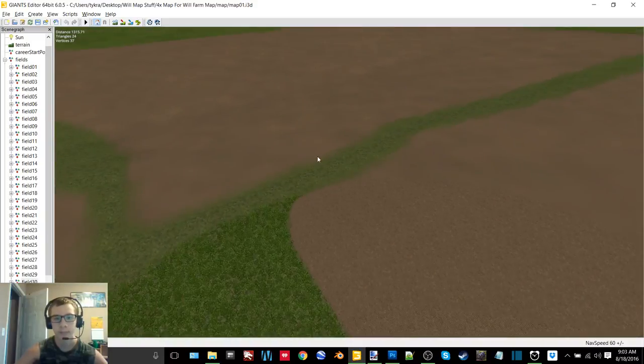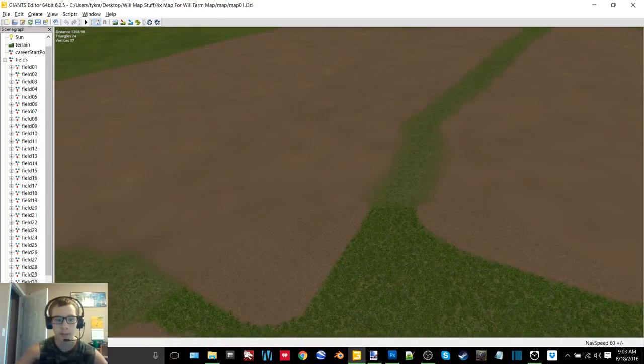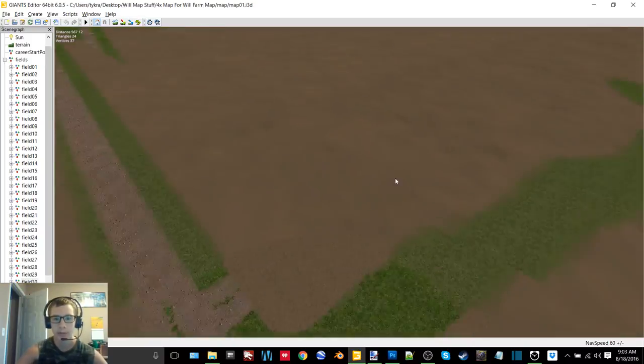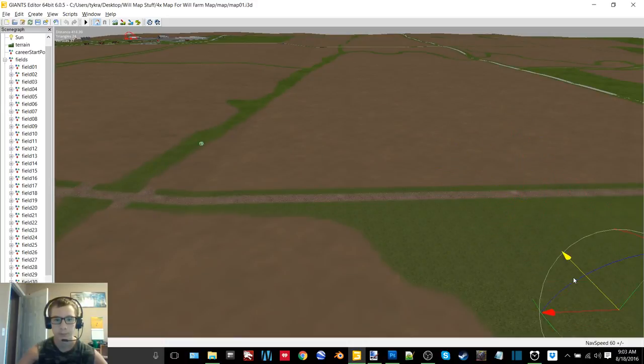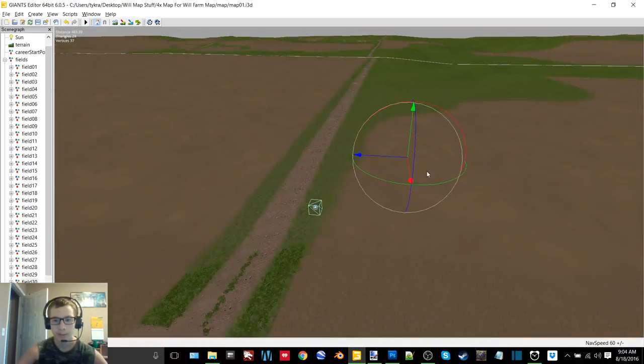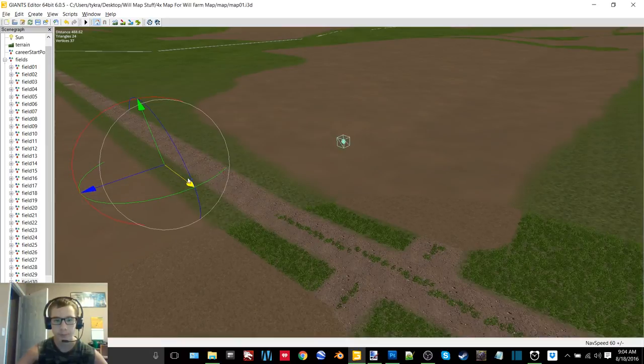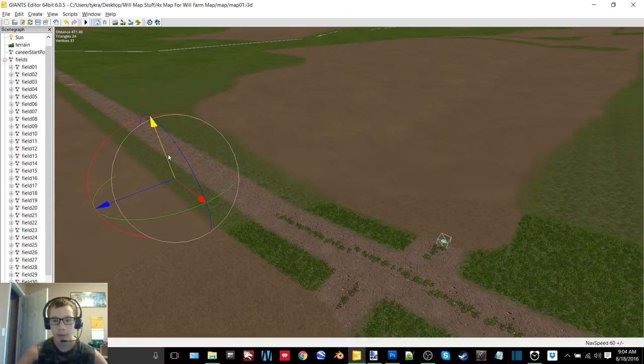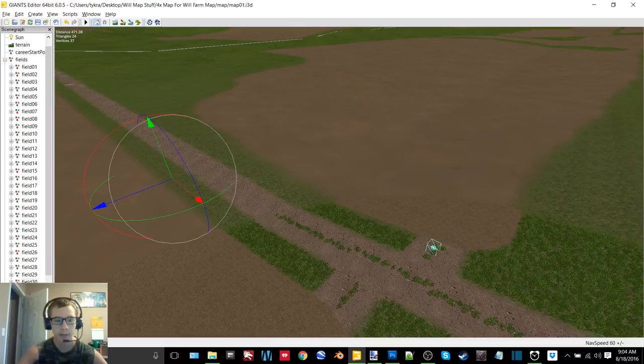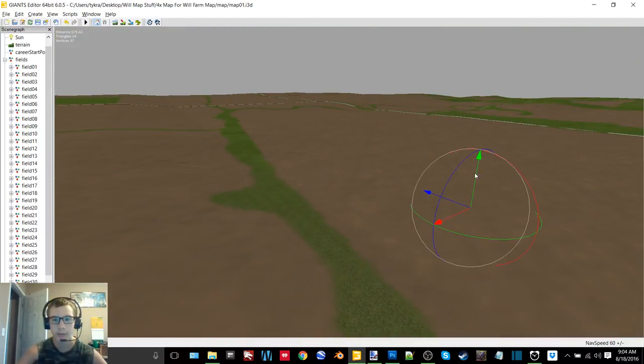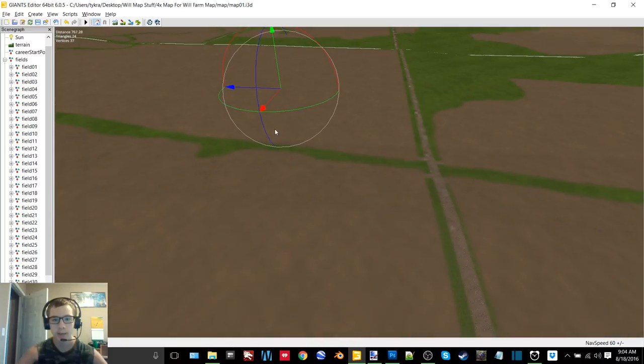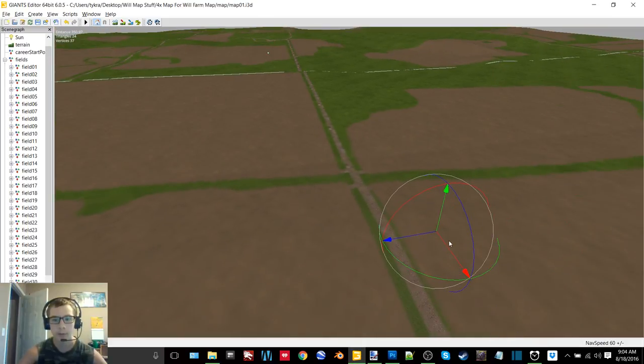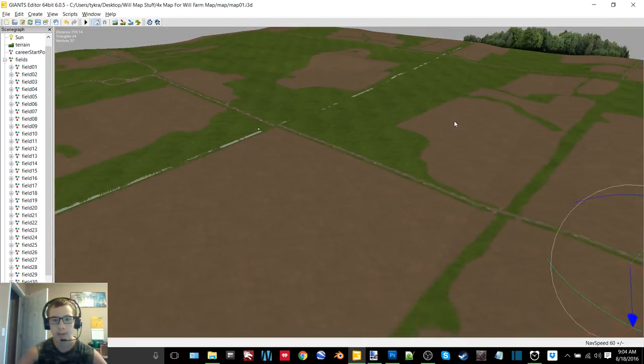So what we're going to be doing in this episode is moving all of the field triggers here to their positions and then changing the PDA map. Then we'll be in game doing a little bit of field calculations - I need to drive around and calculate field edge paths in every field to figure out the size of every field so that way I can figure out the price of every field.